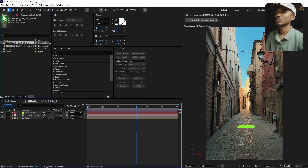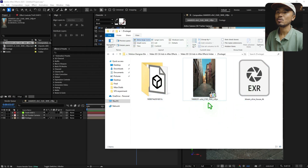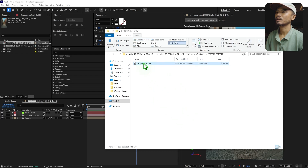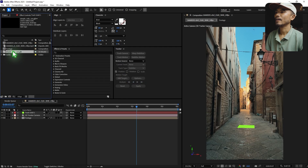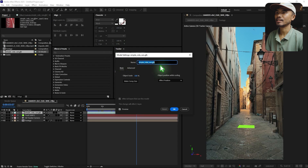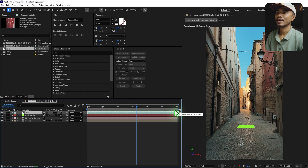Now I have the solid and camera. Right after that, I can go and import my model — all the asset links are in the description below. I'll drop the model into the timeline, rename it 'Coke', select Make Comp Size, and hit OK.